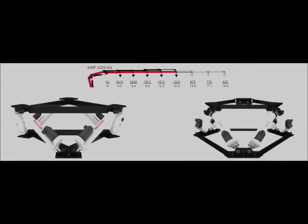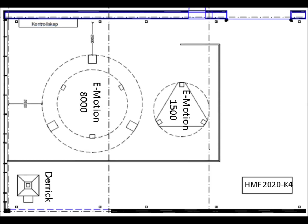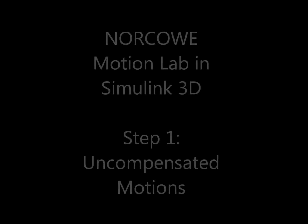The lab will consist of two steward platforms and a hydraulic vehicle loader crane. This shows the lab setup with an Emotion 8000 and an Emotion 1500.